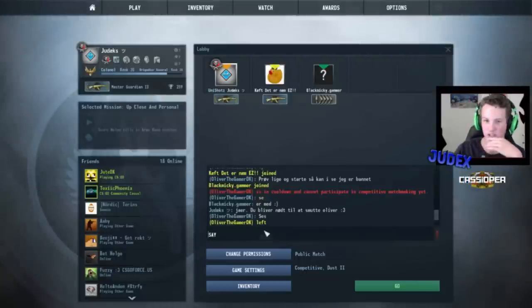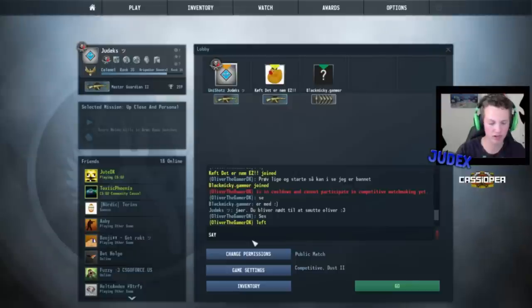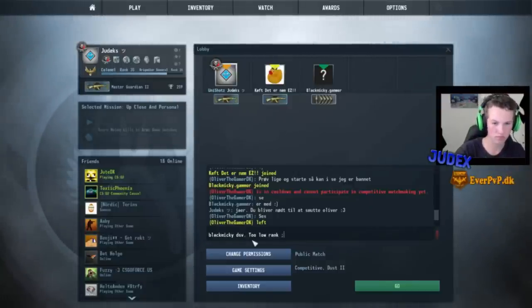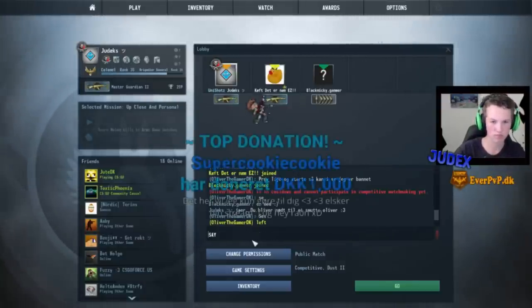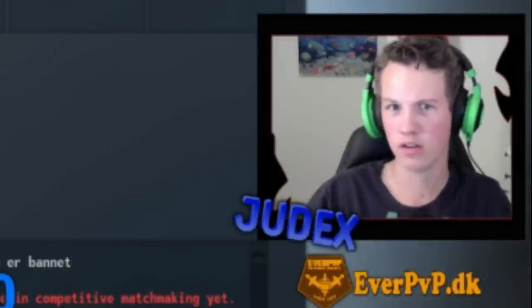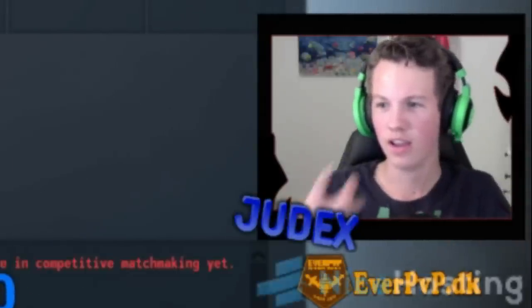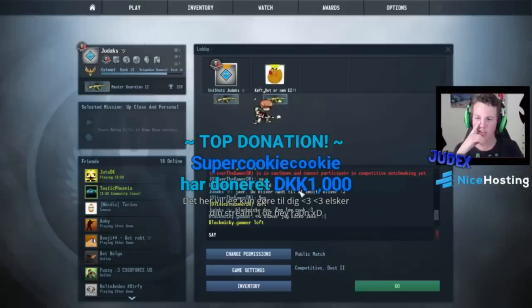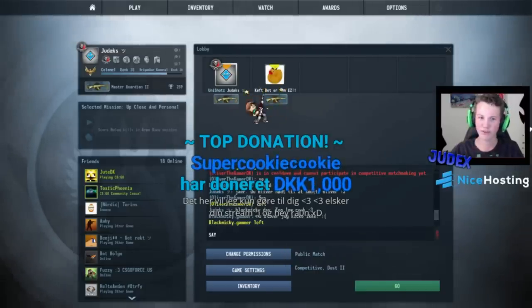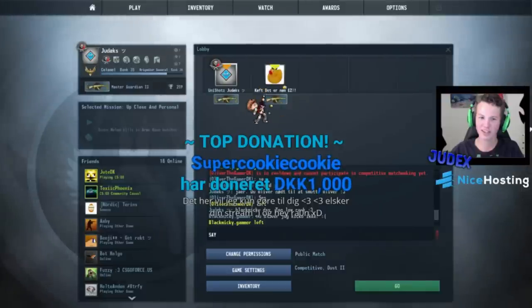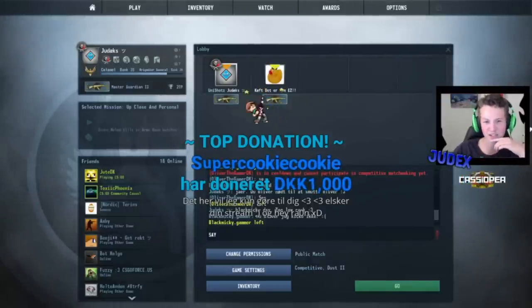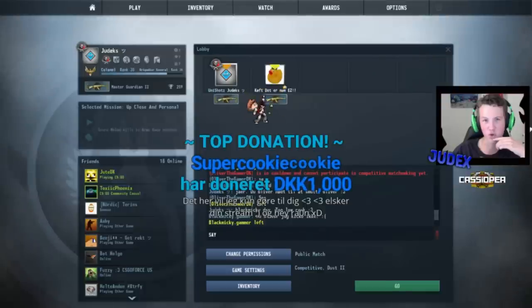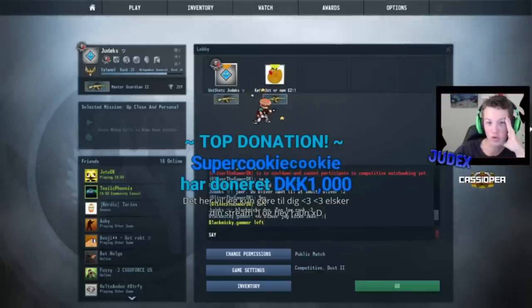Men holy shit, det er sgu da mange penge. Det er sindssygt. Jeg ved ikke om Blackmaggy, han er ret low rank. Det her vil jeg kun gøre til dig. Jeg elsker din stream. Og hey raren, tusind fucking kroner. Tusind kroner.